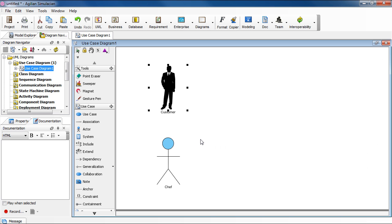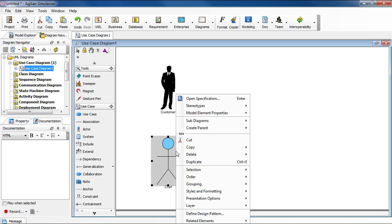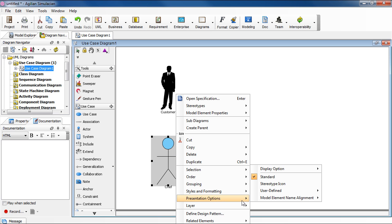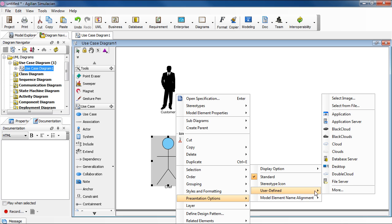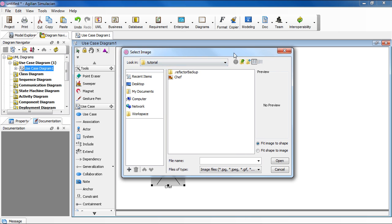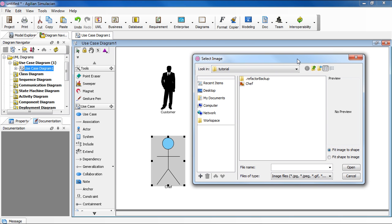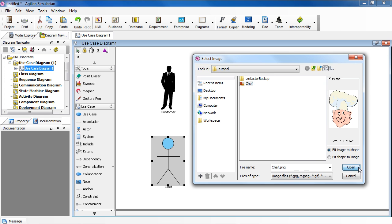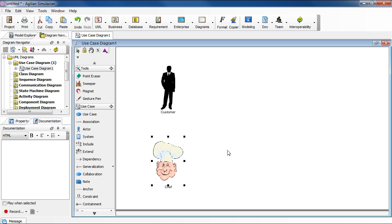The second option is to select an image file of your own. To do that, select Actor, right click to choose Presentation Options, and then User Defined, and then go to Select From File. And then in the dialog box, just select the image file, and then click Open. And then there you have it.